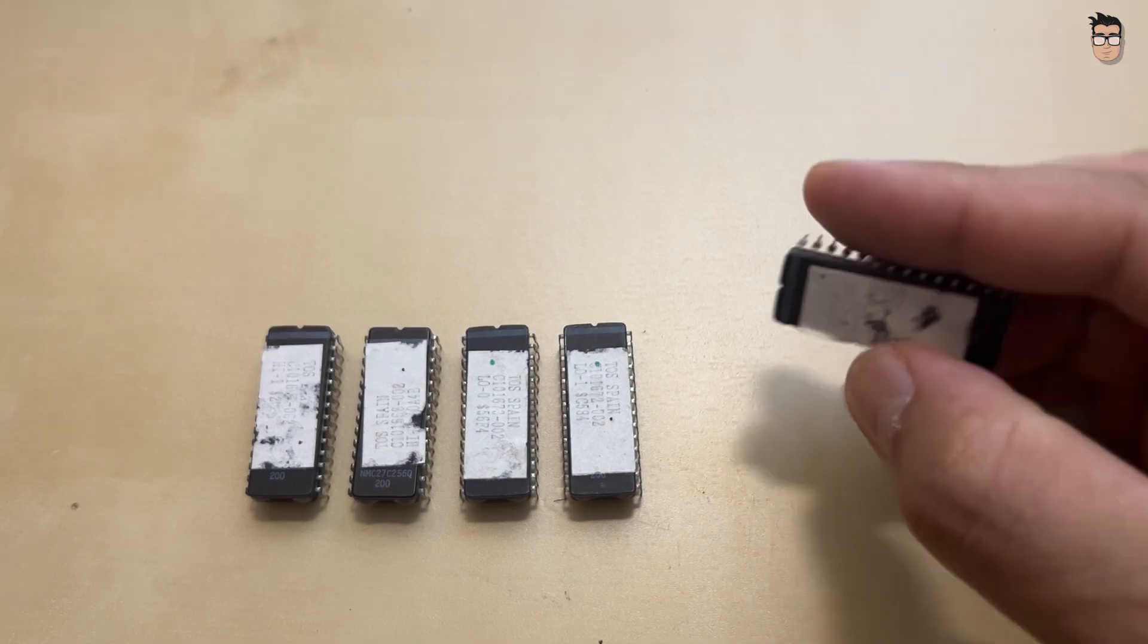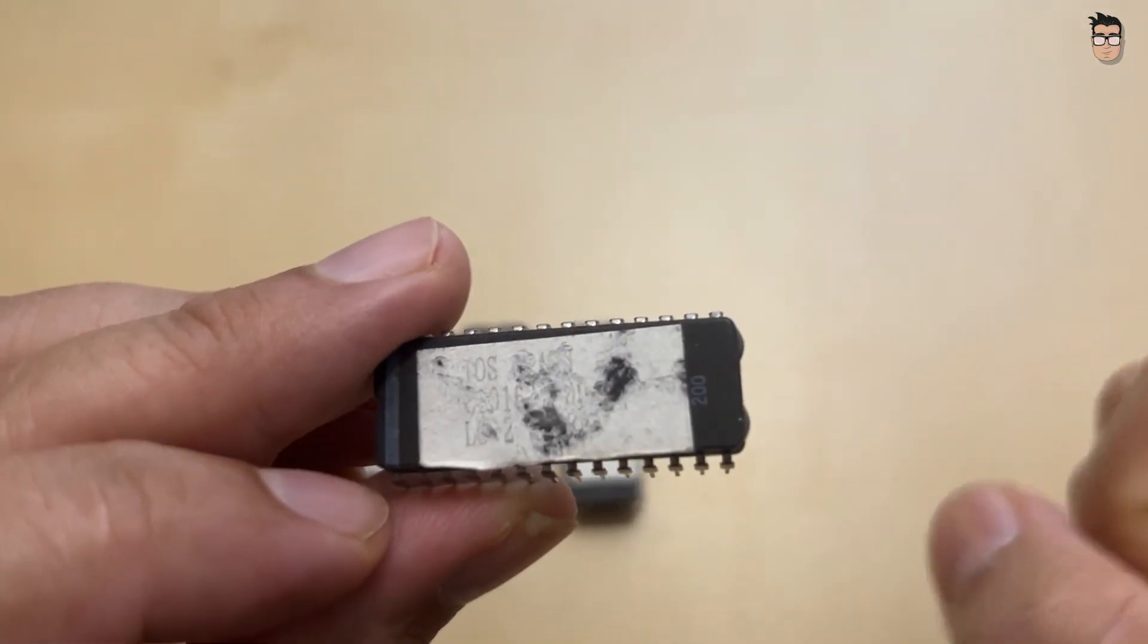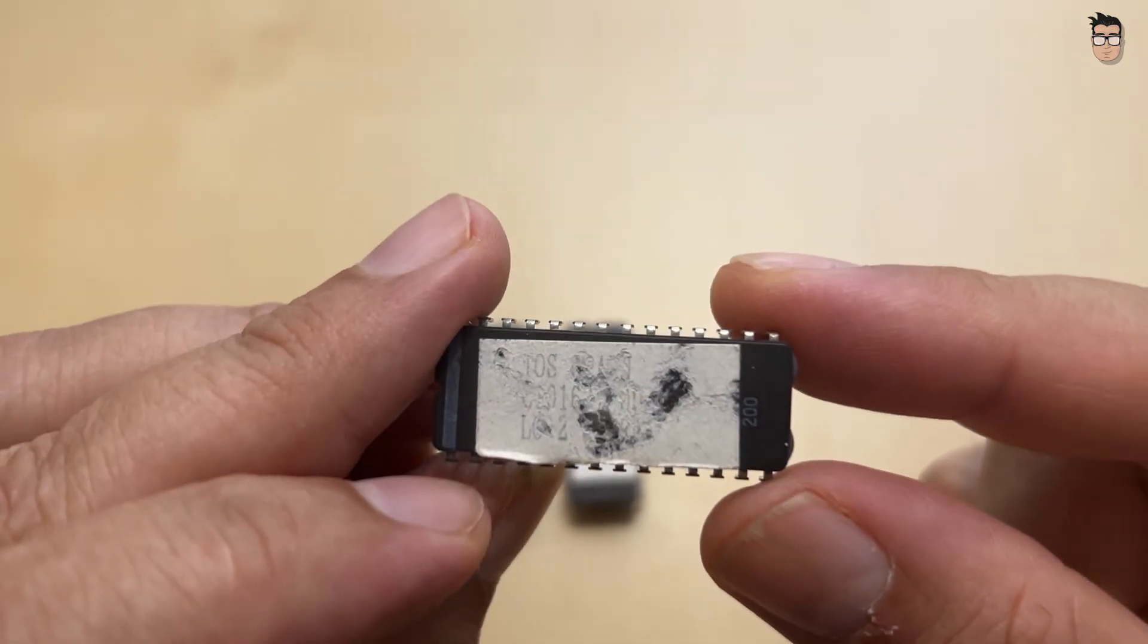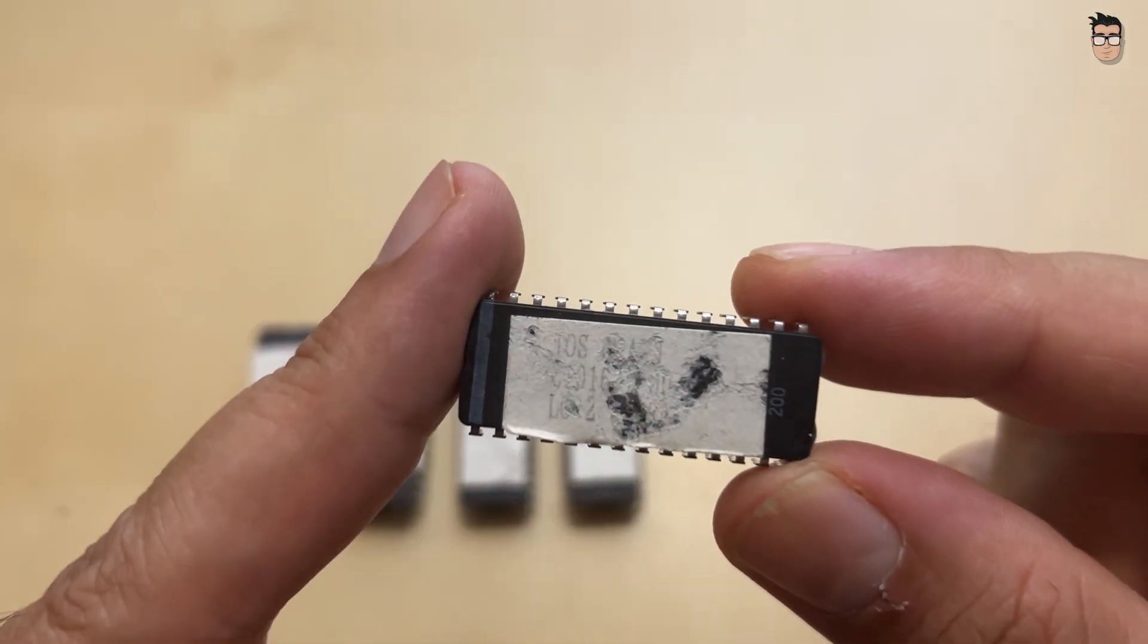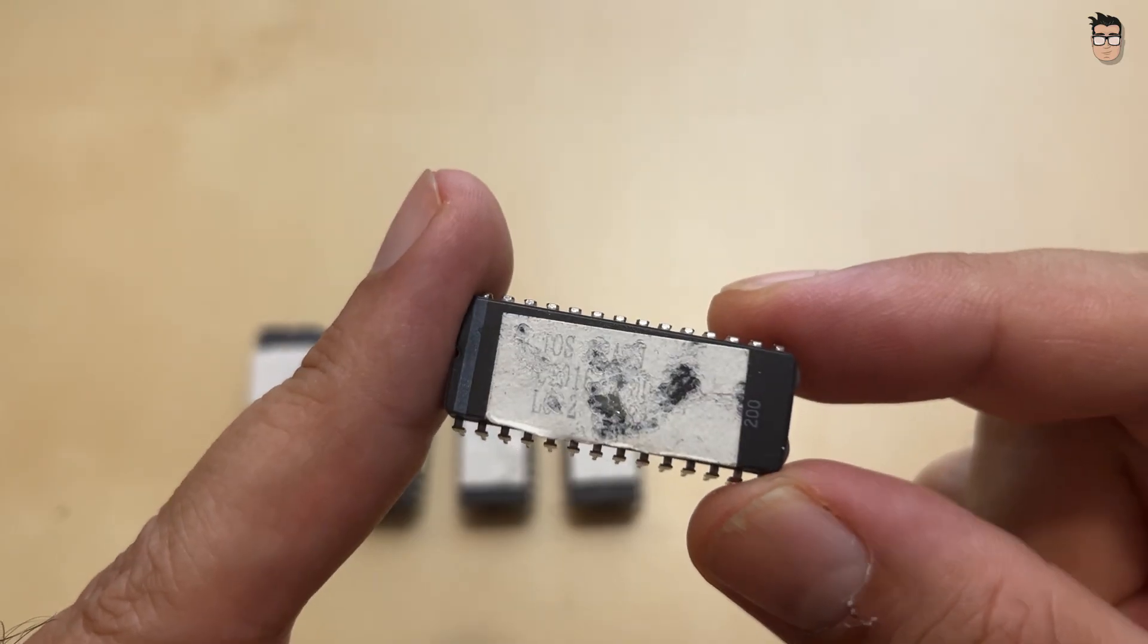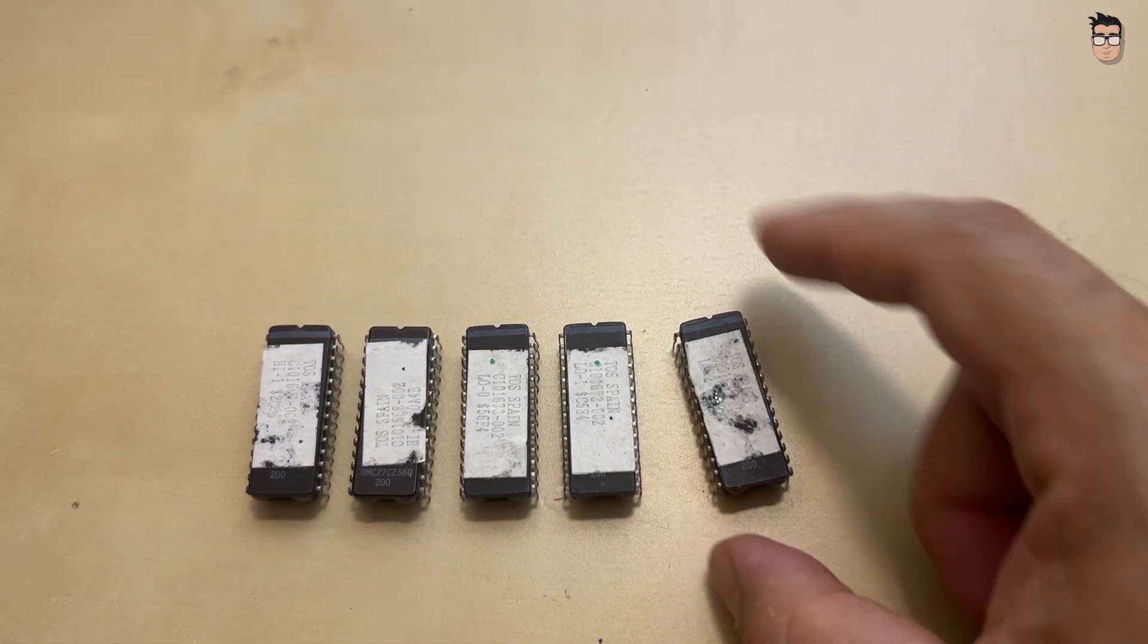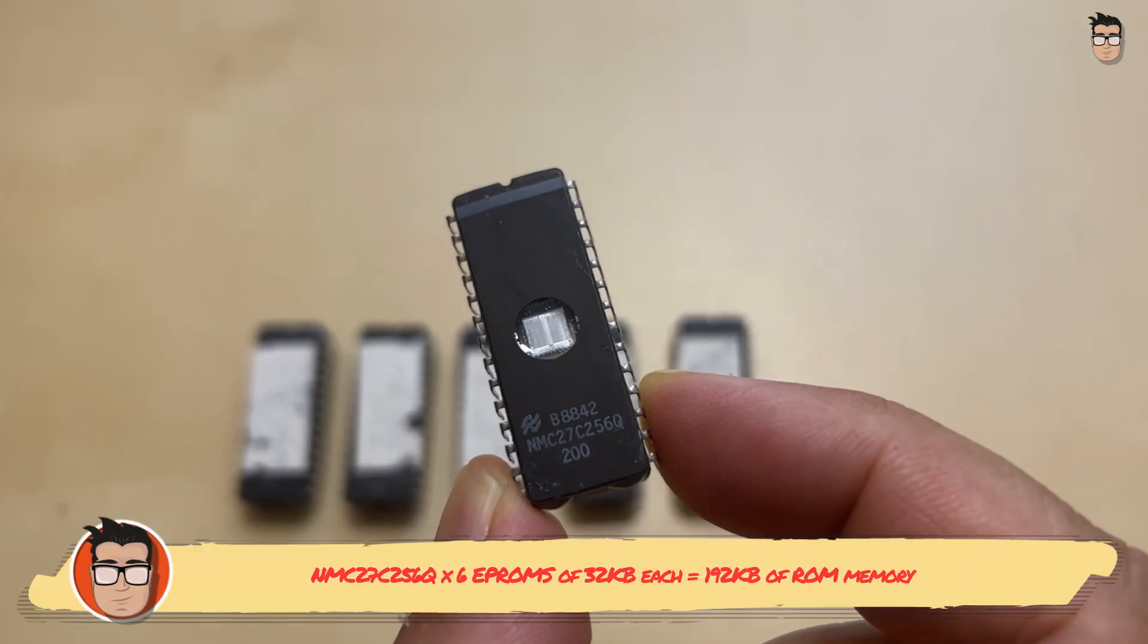The version of TOS that came with the ROMs on the board was 1.02, which can cause some issues with hard drive drivers. Additionally, the board's ROM is in Spanish, while the keyboard I found has a British layout.